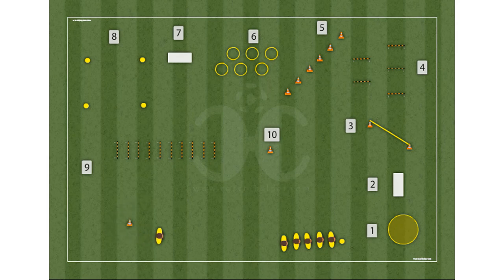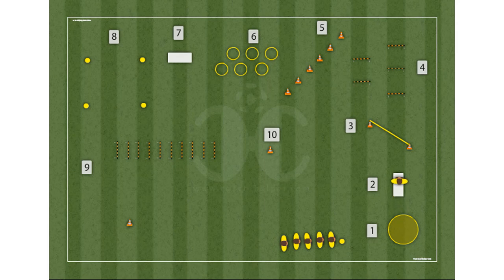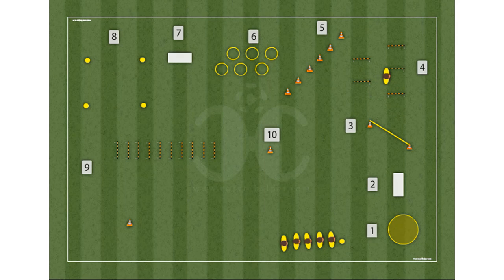Station 10: sprint 15 meters — running at full speed over 15 meters. You can create all the variations of exercises and video animations that you want.